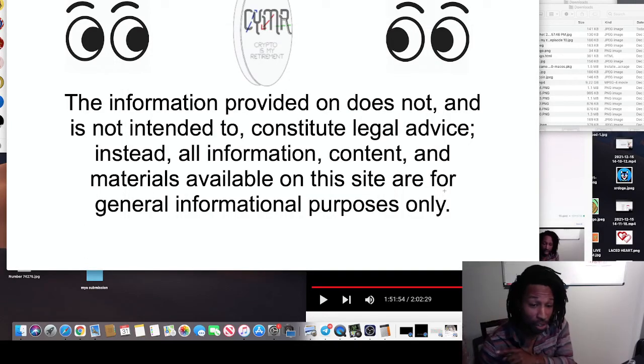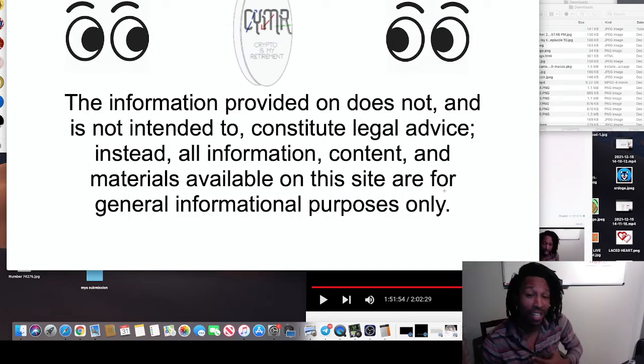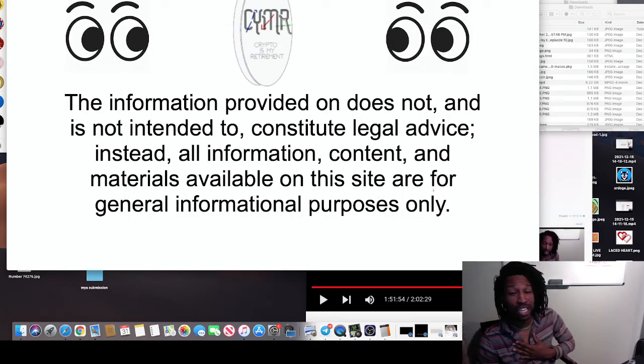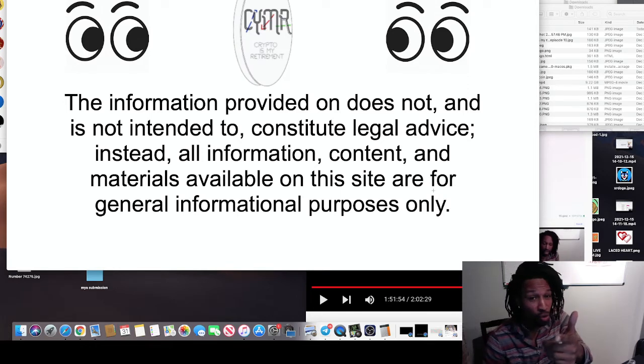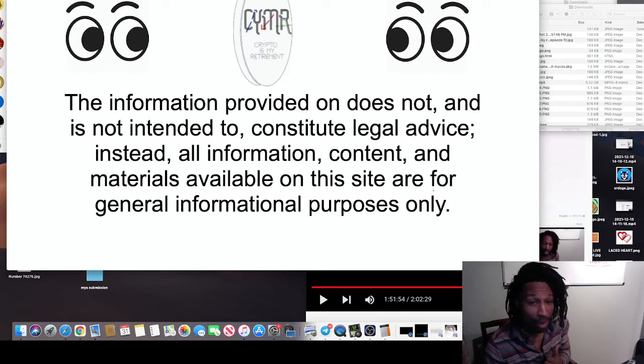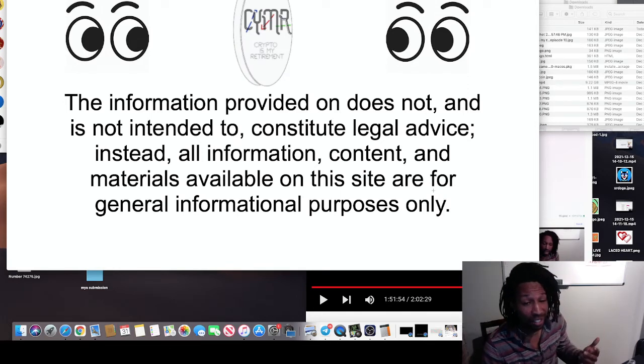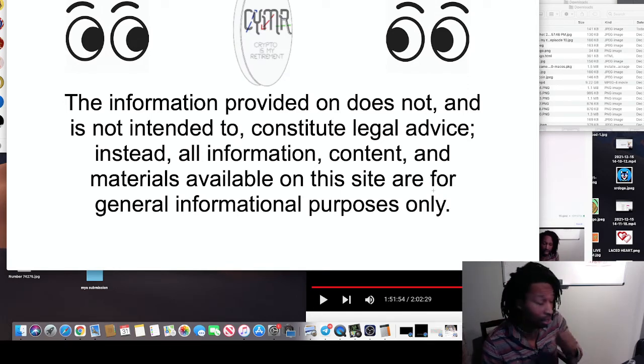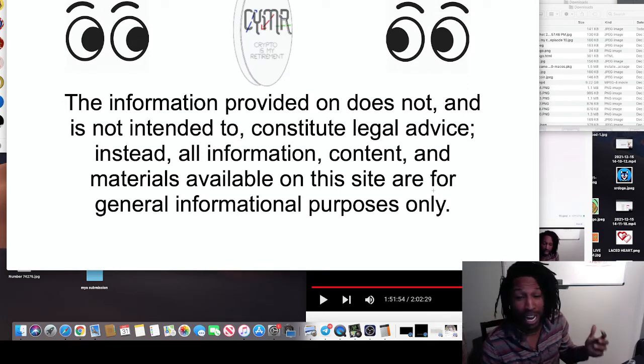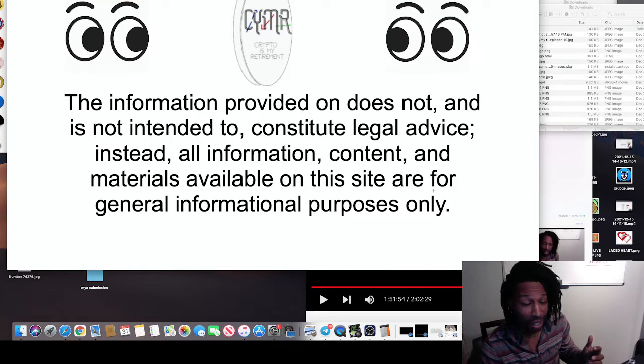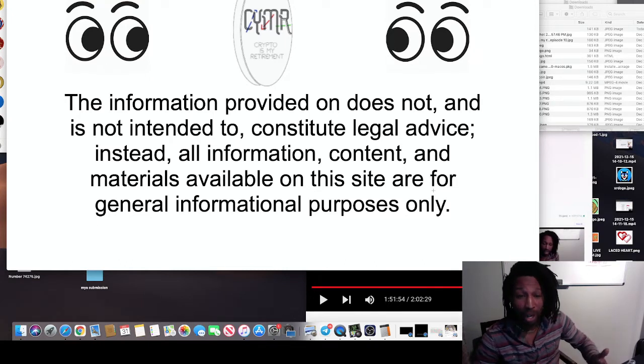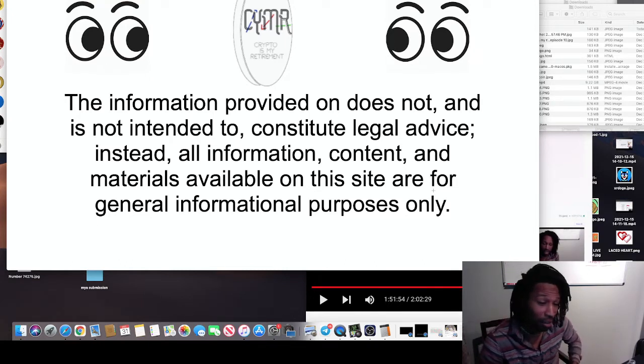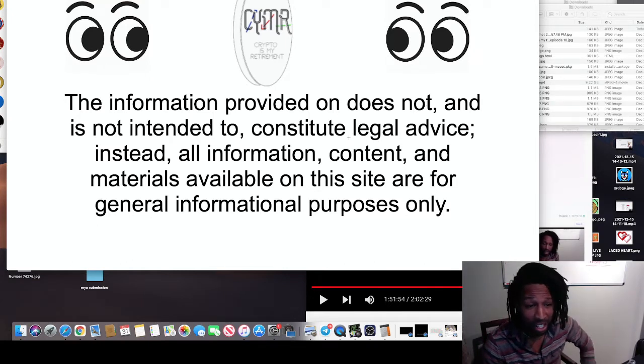Welcome to CMAR, Crypto is My Retirement. This is your host, King Harry III. This is you watching me on my journey to $10 million. I'm coming down with a cold. I'm actually feeling better from the cold. But hey, this is not my financial advice.